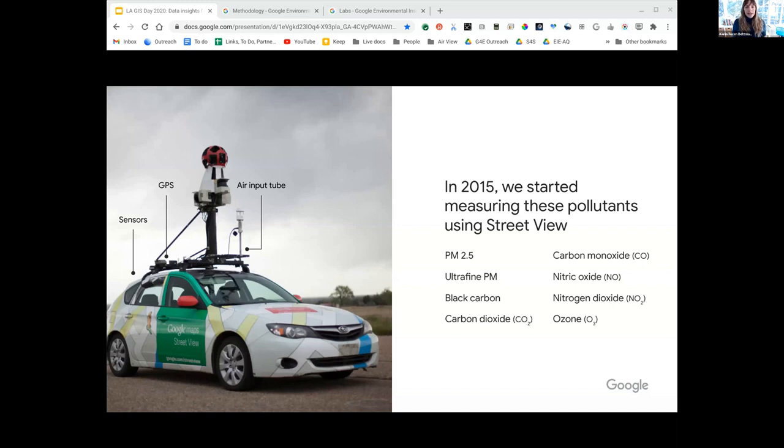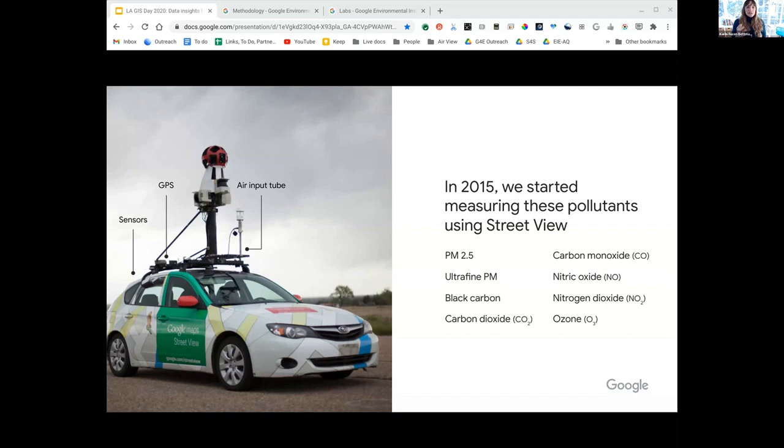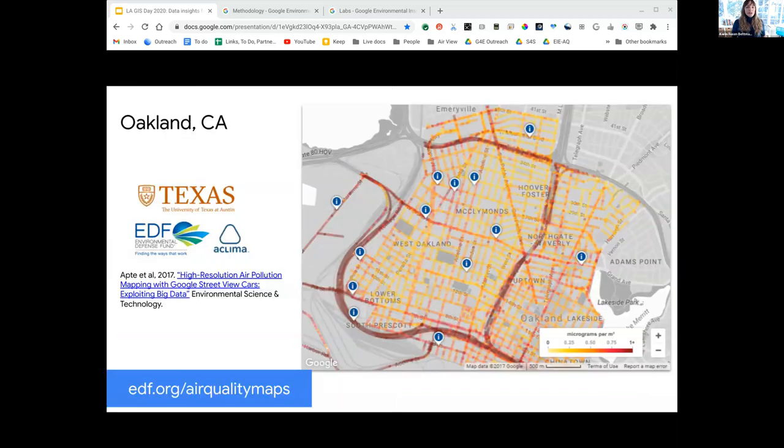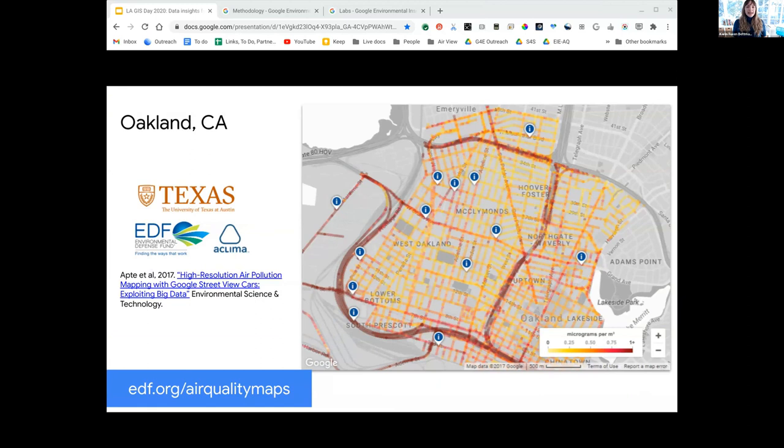Our work started several years ago when we started equipping air quality sensing equipment on Google Street View cars to measure air pollution. We were already driving Street View to capture 360 degree images for Google Maps, so we thought why not also use them as an environmental sensing platform.